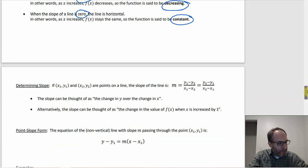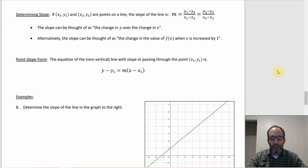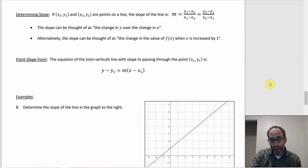Now, what if you have to figure out the slope rather than read it from an equation? The change in y over change in x idea makes sense here, or you can think of it as the change in y when x increases by one. If you have just points, you can use the point-slope formula: use two points to find the slope first, then use the slope and one point to get the equation.